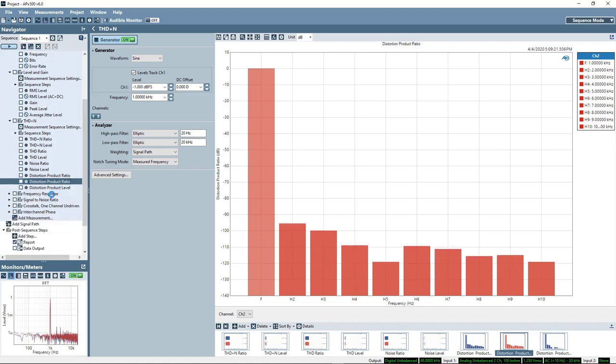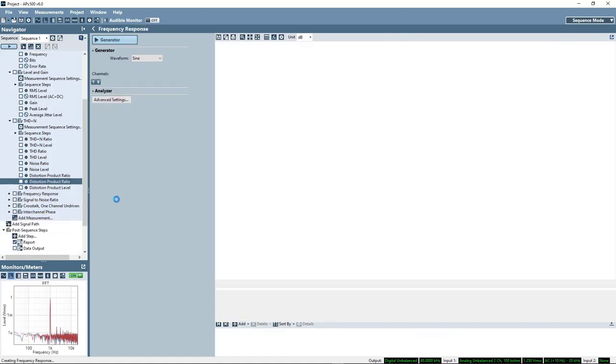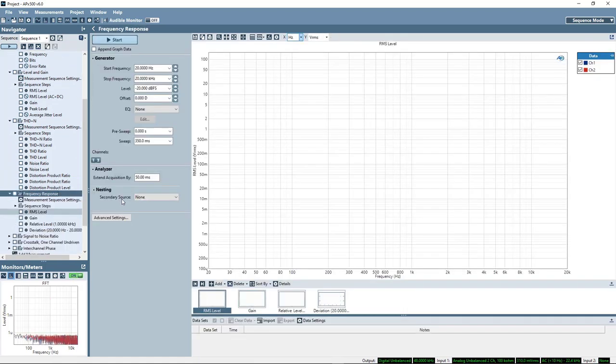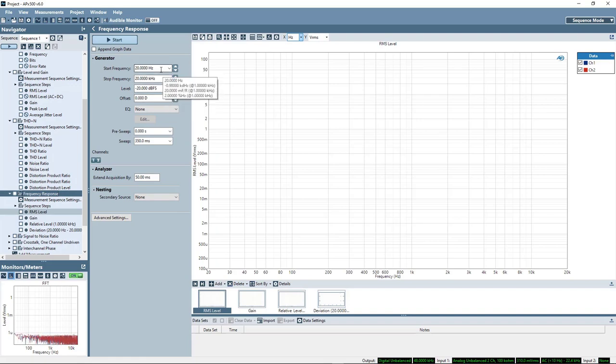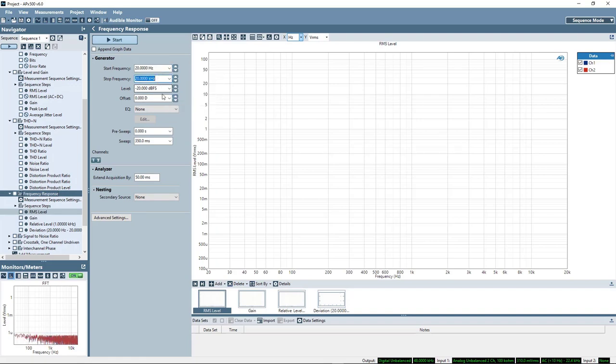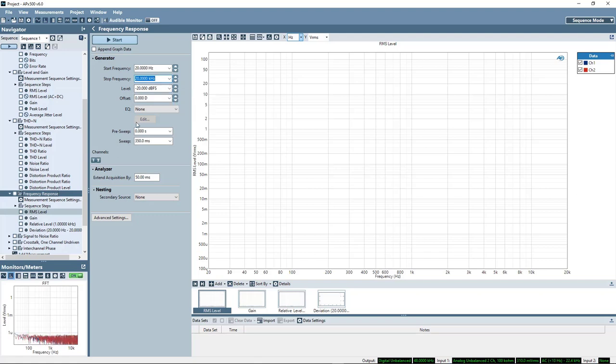Moving on, we can look at the frequency response of the device. Here again we'll have start frequency, stop frequency, the level at which we want to make the sweep, and how long the sweep will go for. Let's try a one second sweep.